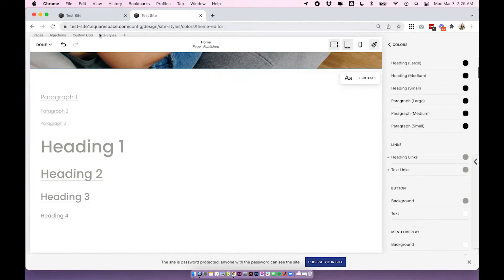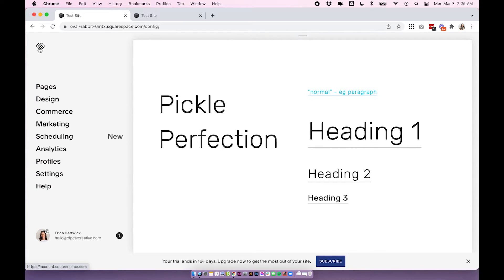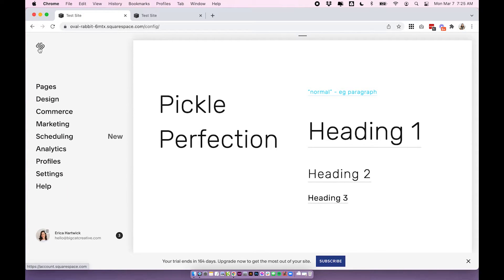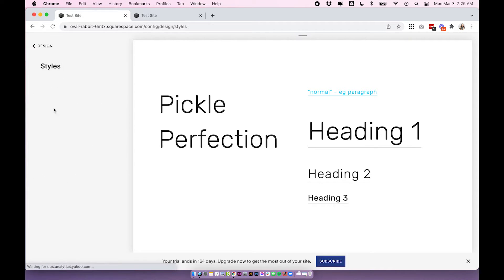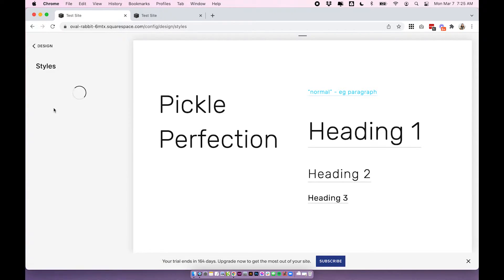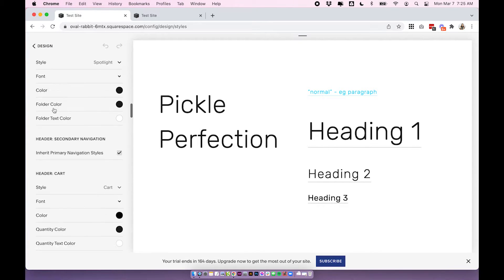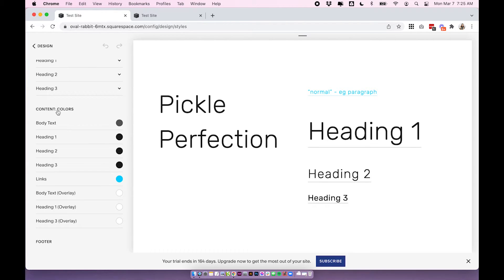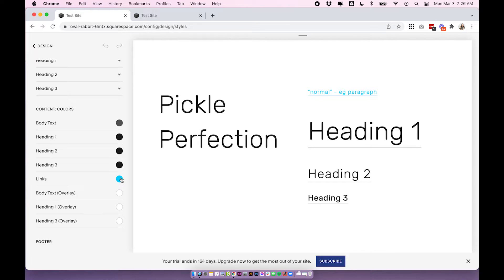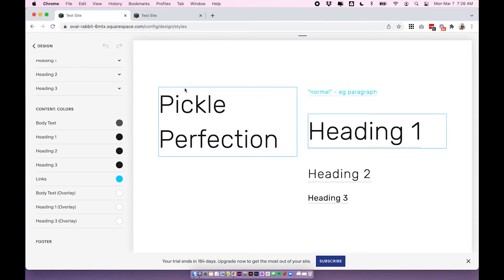So you can change the color of those there and over on Squarespace 7.0 it's something pretty similar and this will depend on what template you're using on 7.0. I'm using Brian at the moment so this might not be applicable for you but go into your site styles and have a look and see if you can find something similar. So under design site styles you're going to look for text links. So here under content colors we have links and you can see it's that bright blue. So yours might be a little bit different. You might be looking for a different title but you should be able to find something that gives the color to your links. But in Squarespace 7.0 every template has different settings so I can't guarantee that this is a setting but it probably is.